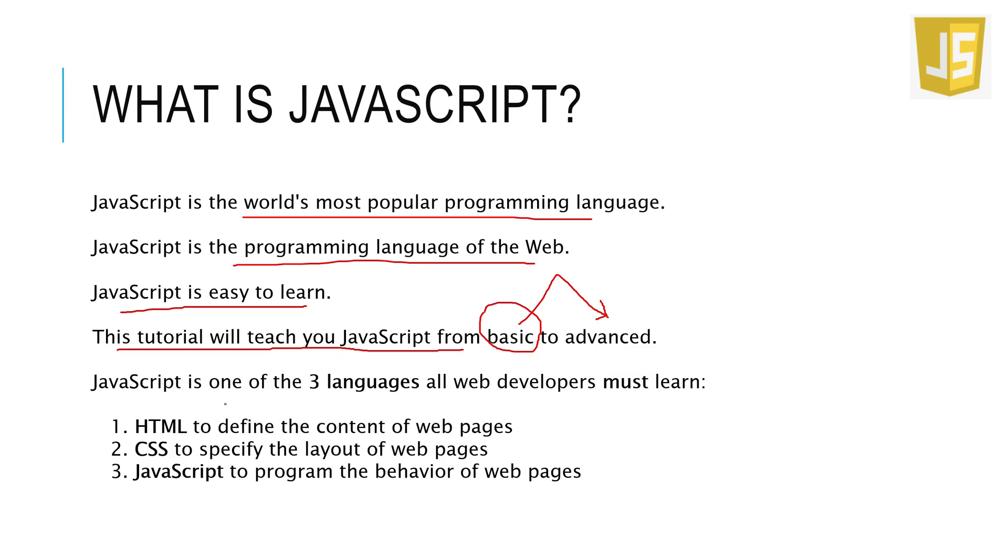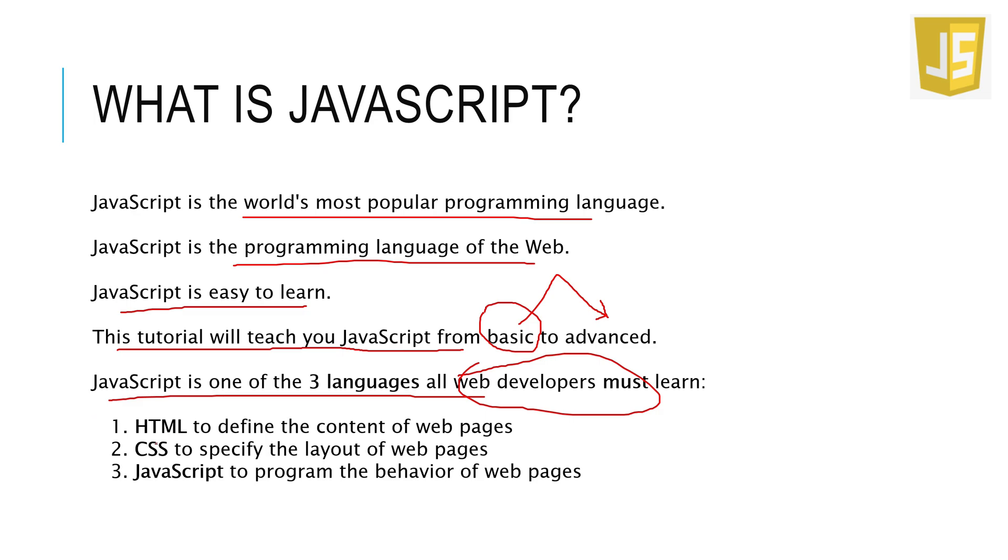JavaScript is one of the three languages which all web developers must learn. Who are web developers? These are the people who make web applications or web pages. The three languages for the front end are: HTML, which is used to define the content of web pages; CSS to specify the layout of web pages;